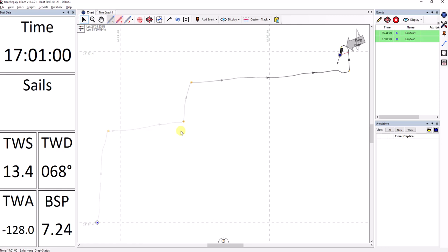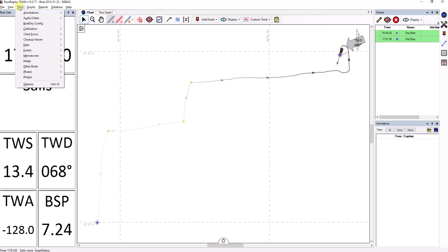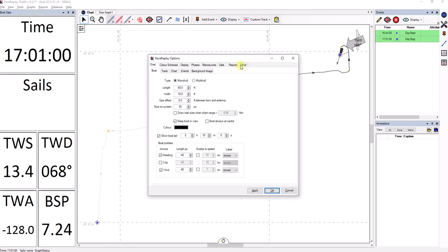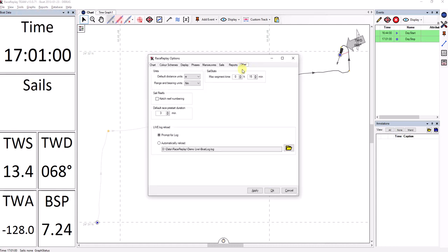Now, in order to activate this feature, you may need to go in the options, Tools, Options, in the Other tab, and then down here you can say Automatically Reload From, and then you'll need to browse to the log. So click OK on this.